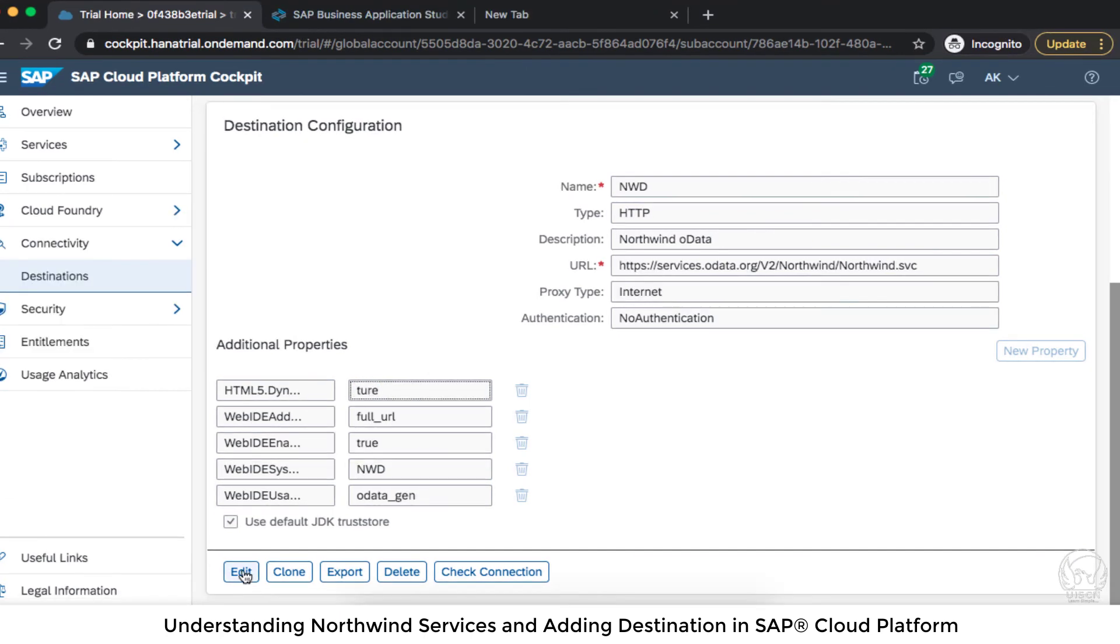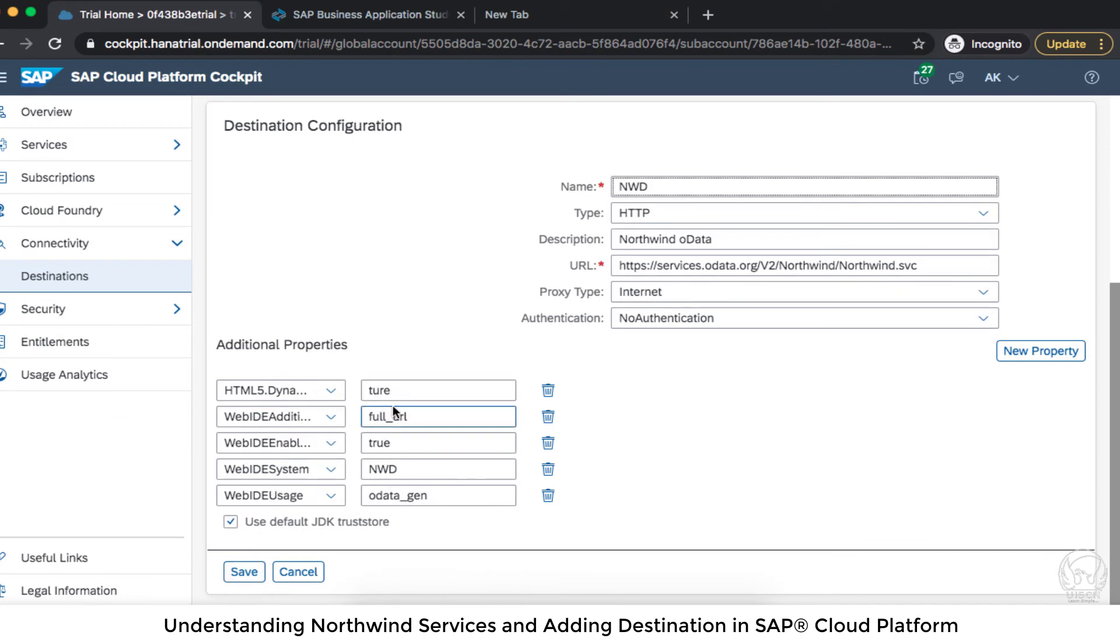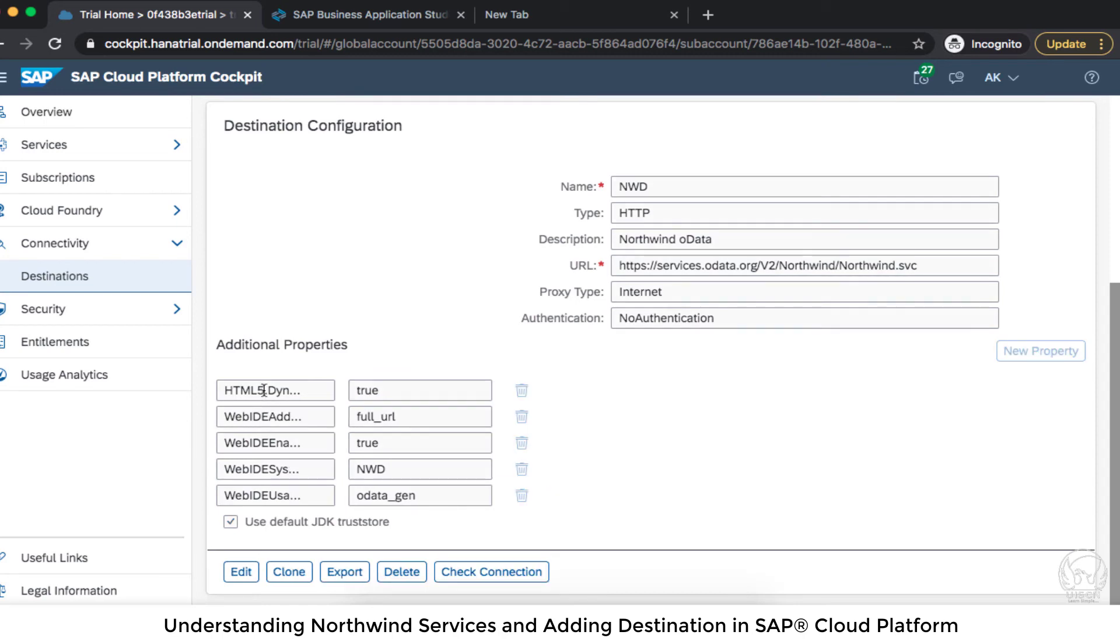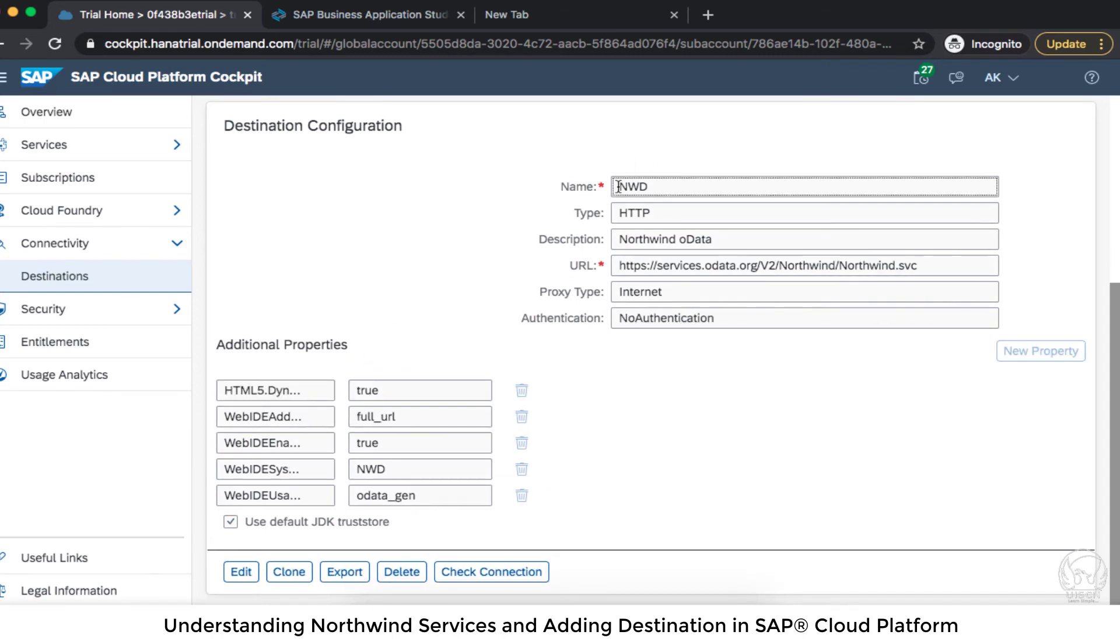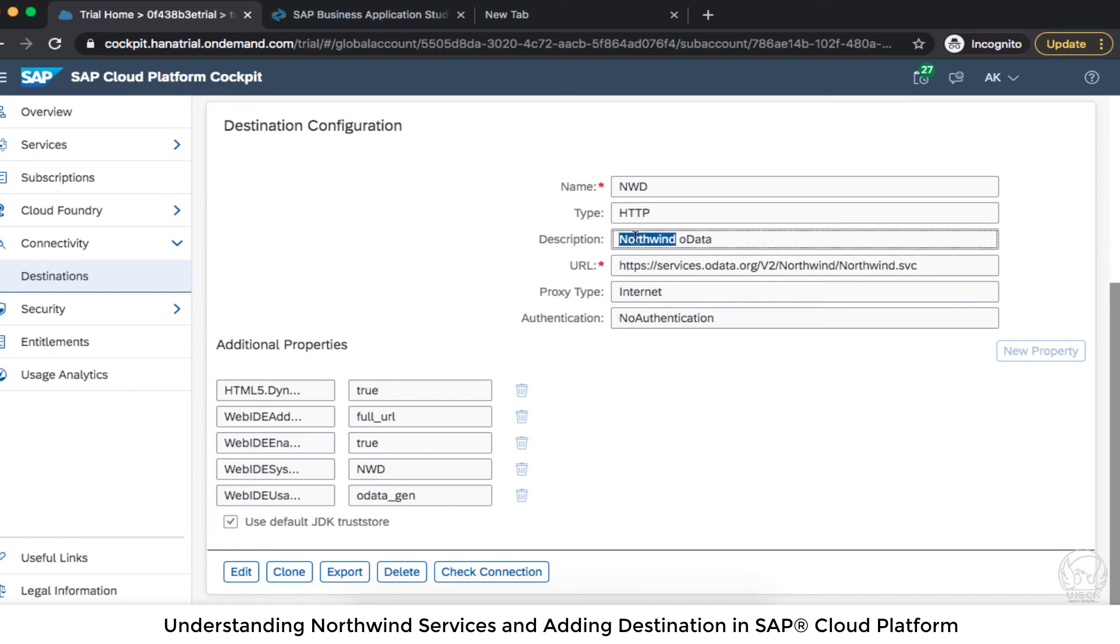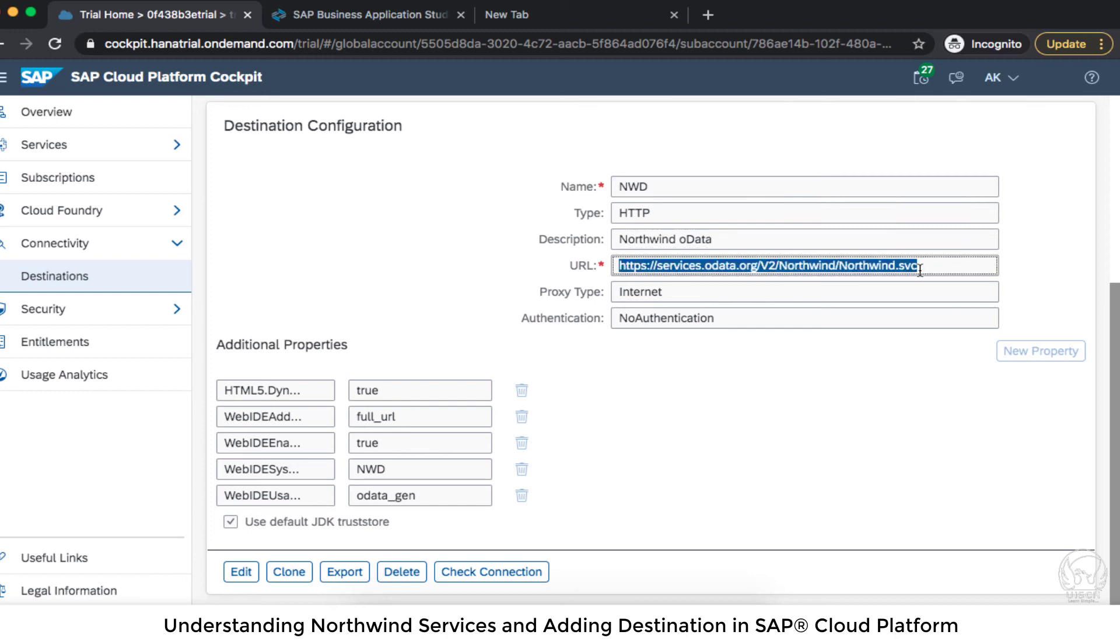This need to be a little different because it is a typo here. So we need to have true. So HTML5.DynamicDestination is true and then the name is NWD, type is HTTP. Northwind OData is a description. You can have any name here in the description and then URL is the Northwind URL.